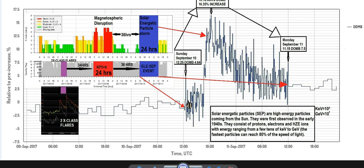Solar energetic particles, or SEPs as we like to call them, are high energetic particles coming from the Sun. They were first observed in the early 1940s and consist of protons, electrons and HZE ions with energies ranging from a few tens of keV to GeV — gigaelectron volts — and the fastest particles can reach 80% of the speed of light. So you can imagine, if they're reaching 80% of the speed of light, we can understand why it only takes around 72 hours before being picked up at ground level enhancement.